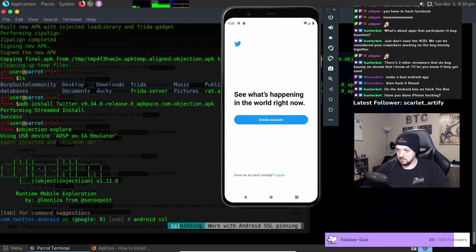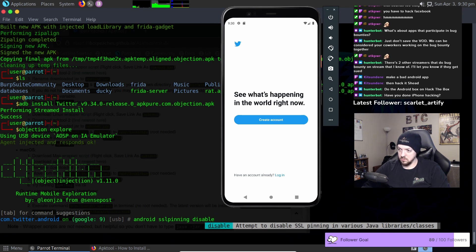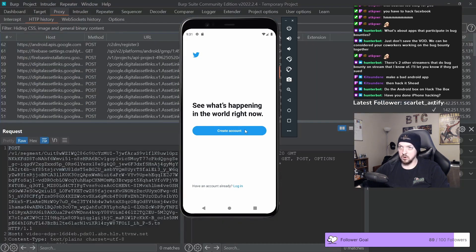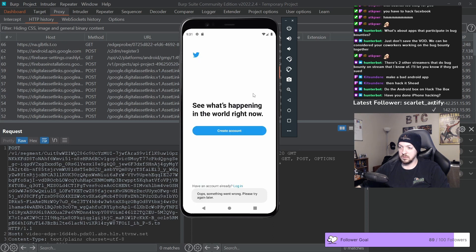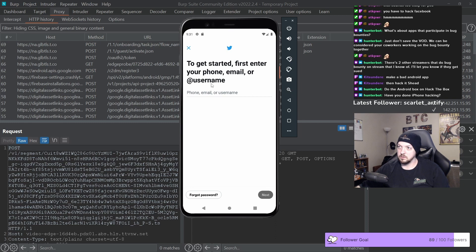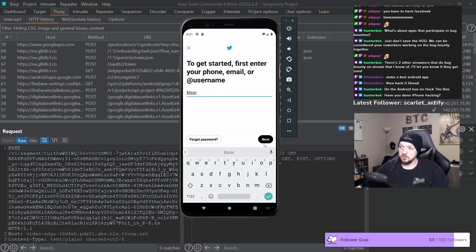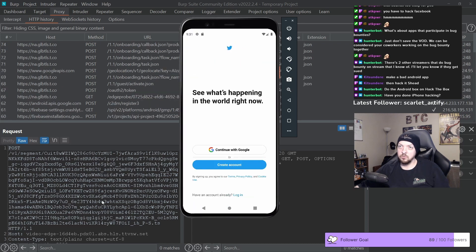And now I should be able to run android sslpinning disable. Now if I go back to Burp, if I log in, let me try that again, there we go. So now it gets to the login screen and I can log in to my Twitter account if I want. Now we have that bypassed SSL pinning.